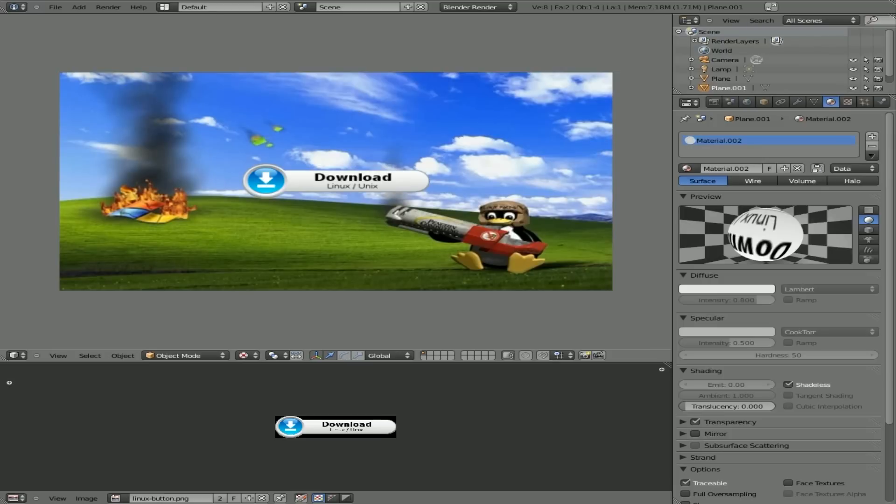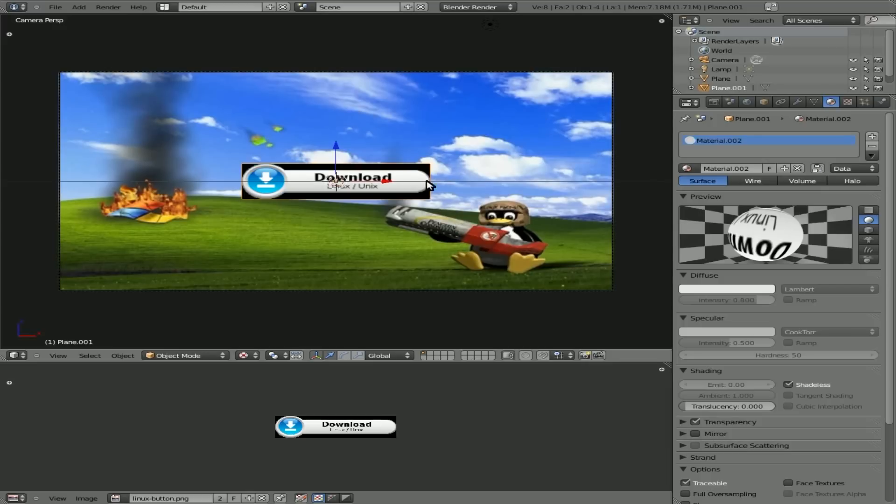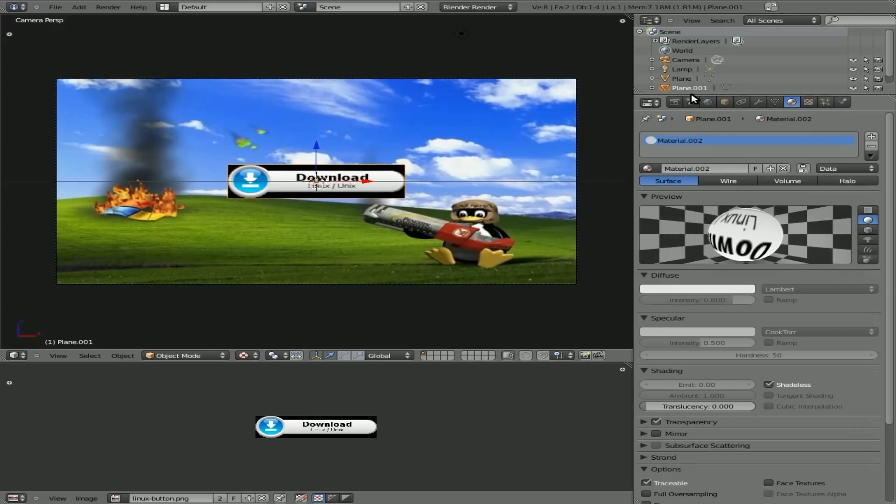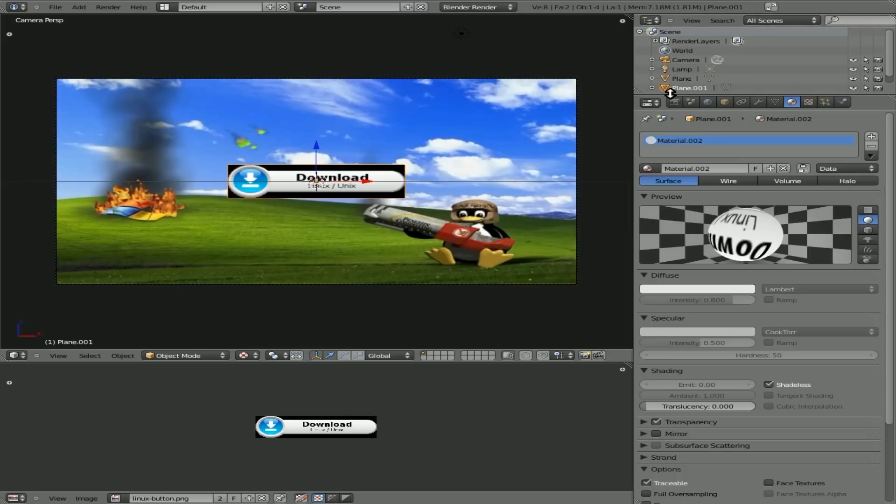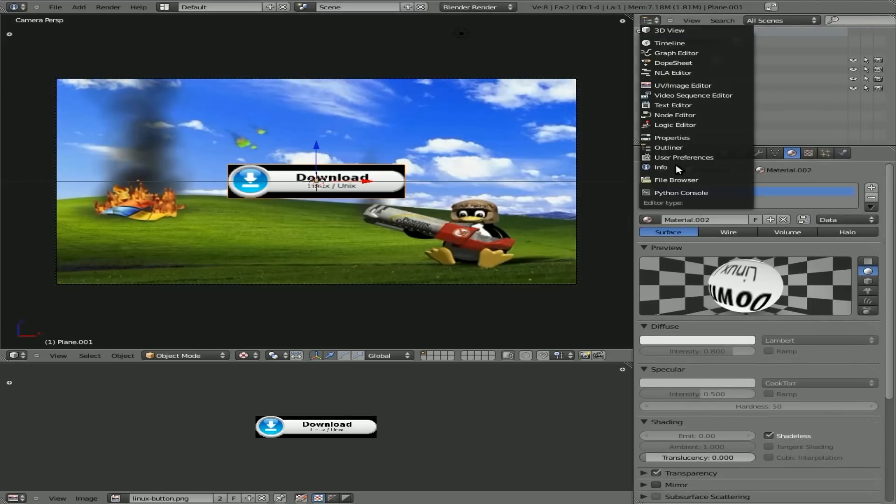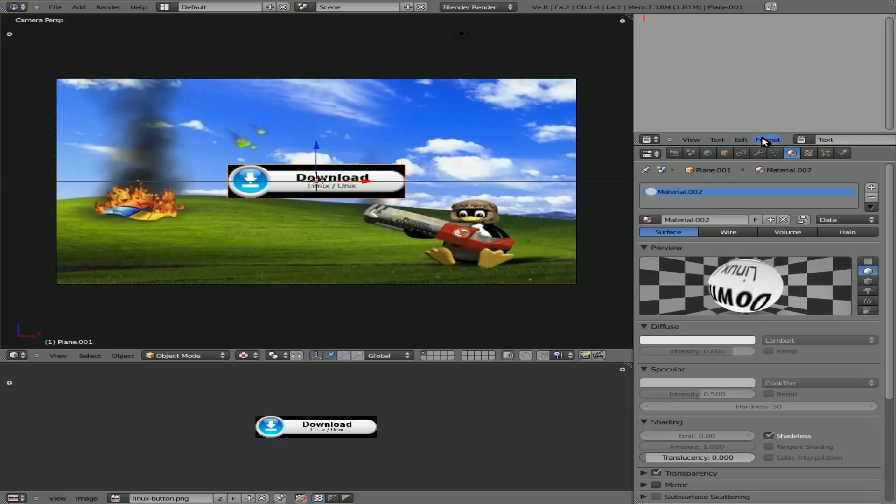Now, you notice as normal, our cursor is invisible by default in the game engine. Well, we can easily fix that, and I showed you this in a previous tutorial as well, but we'll go over it again. There are ways to create your own custom cursors, but we're just going to use a default cursor and just make it visible. I am going to change this little view here into a text editor. I'm going to say new. I'm going to call it, I'll just call it mouse script, just so we know what it is in case we have other text files in our blend file here.